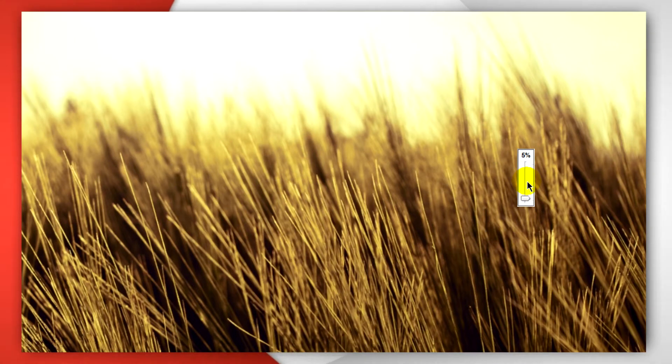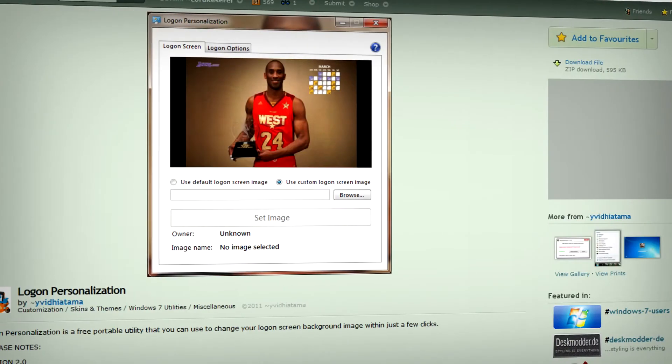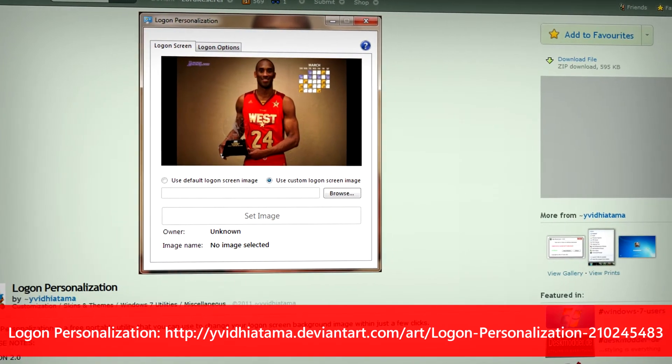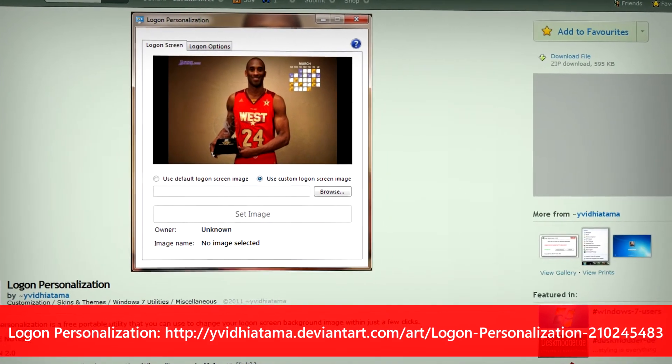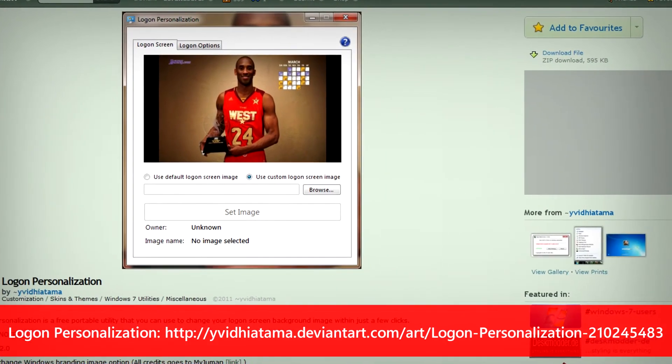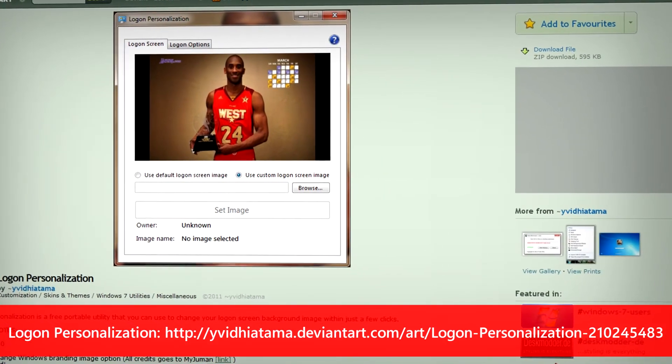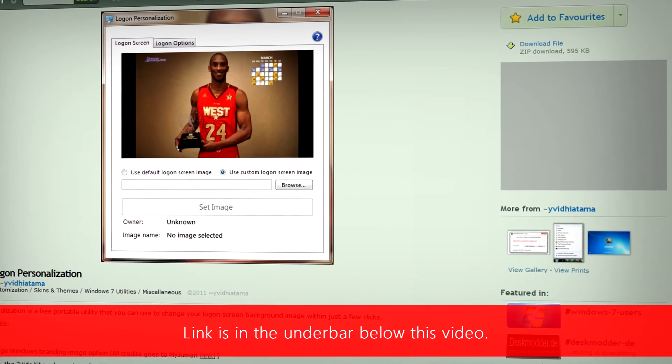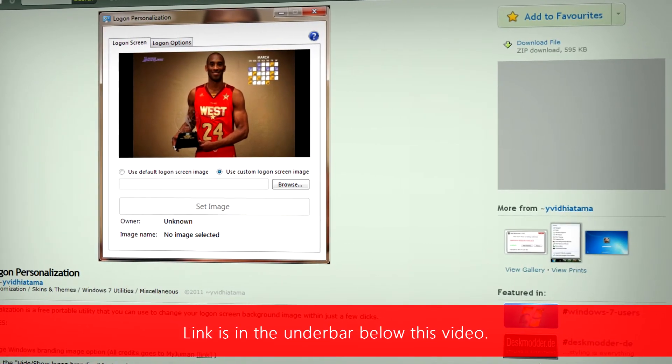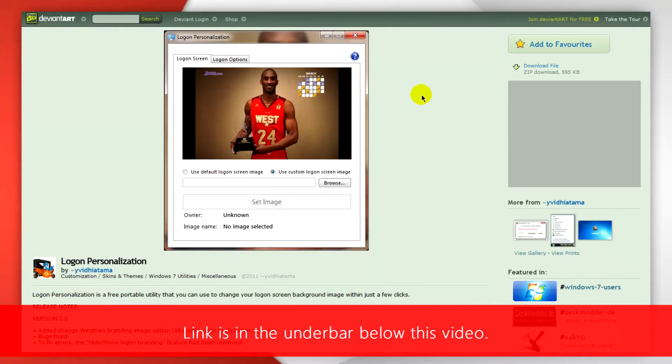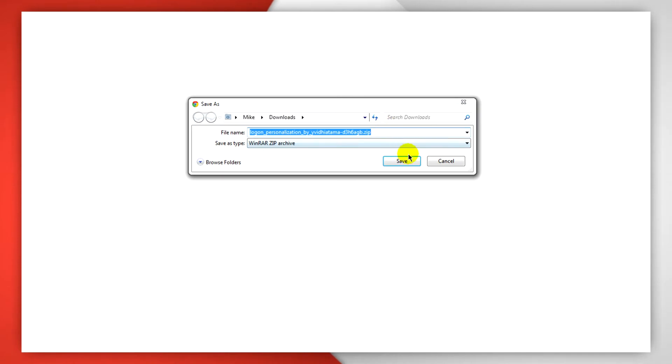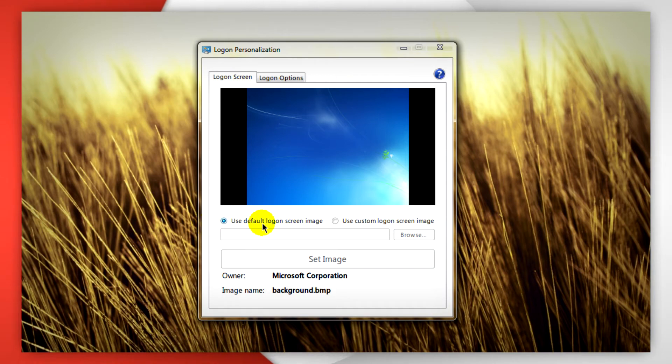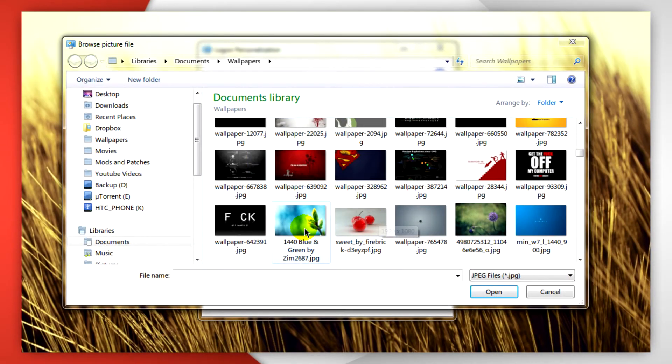The next application and the last one is Logon Personalization. This allows you to personalize your Windows 7 logon screen in a quick and easy way. So go to the link in the description for this video and download it somewhere you'll find it easily. Then after that you just need to run the program. You can see the default Windows 7 logon background or you can change your own as anything you want and set that image.